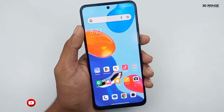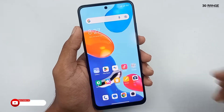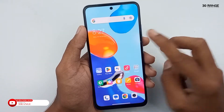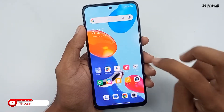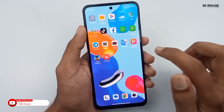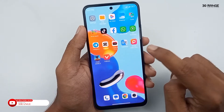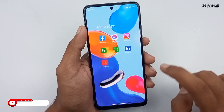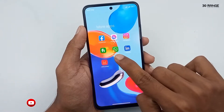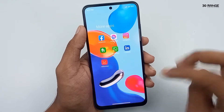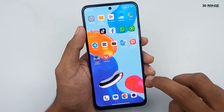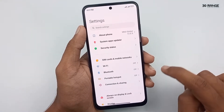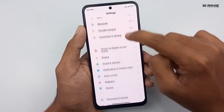Let's learn how to enable dual apps. If we enable this dual app feature, we can use two WhatsApp accounts, two Facebook accounts, and two applications. I already enabled two WhatsApp accounts. Let's learn how to do this.